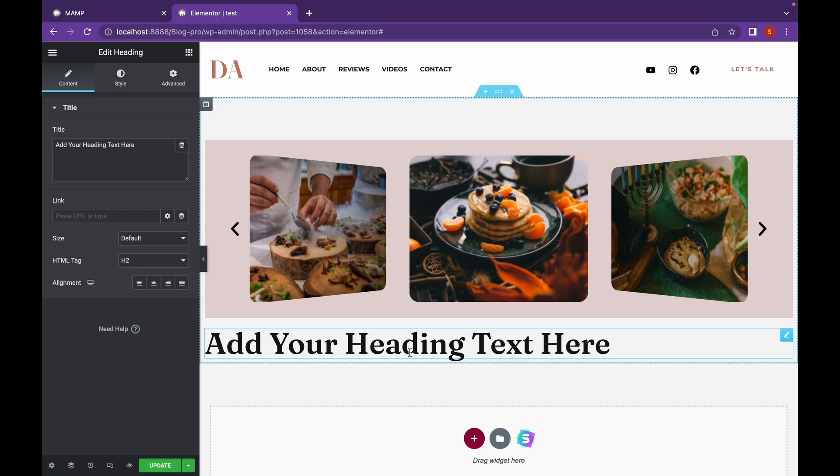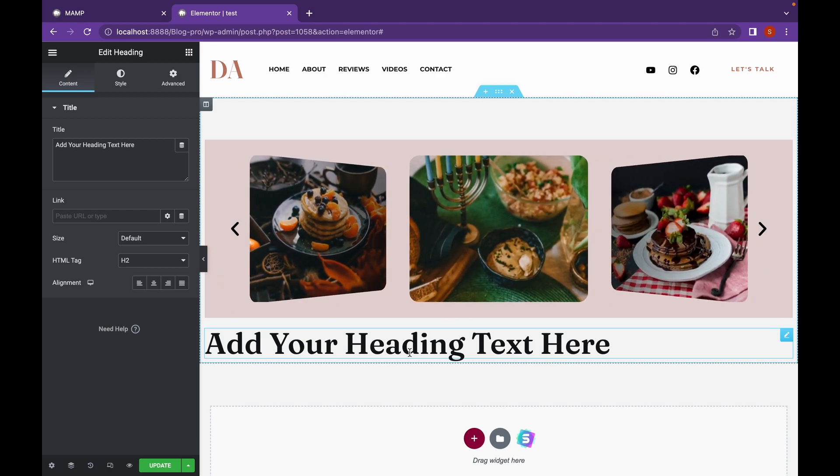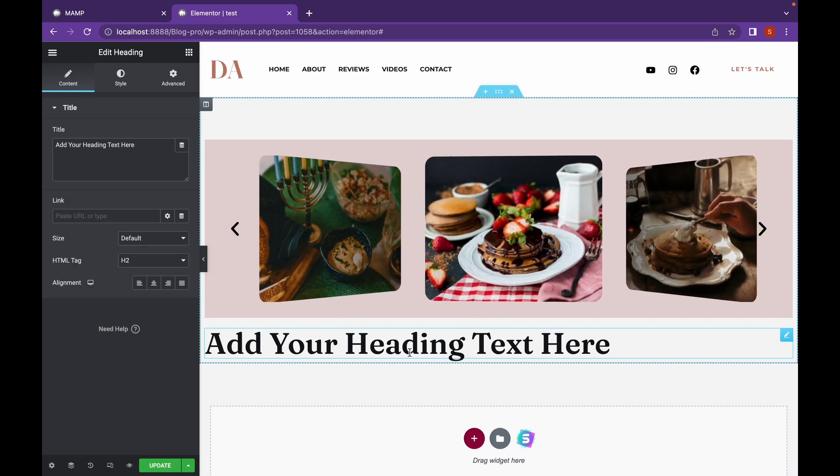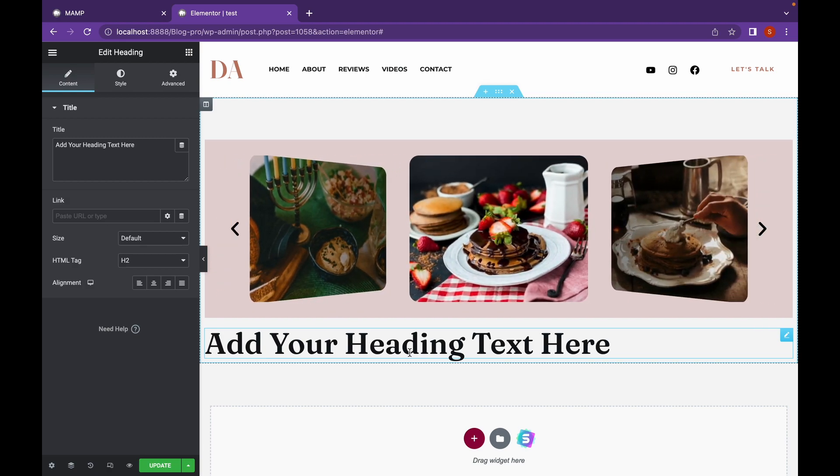Now if you don't know Elementor, don't worry. We have Elementor tutorial series which will be linked in the description.